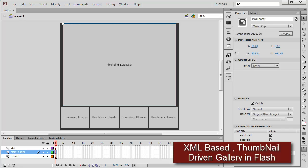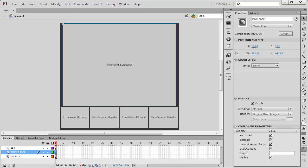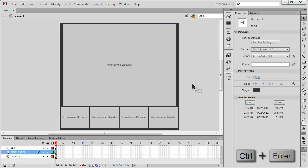Howdy champs, my name is Mohit, and today I'm going to show you how to make a thumb-controlled image gallery using XML. Let's first see the publish preview — that's Control+Enter on the keyboard to export the SWF and test the movie.